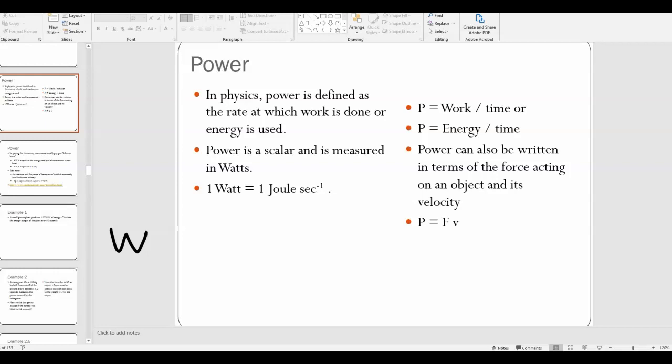Just make sure you understand: if W comes after a number, then you're talking about the unit for power, which is watts. Otherwise, you might be talking about work.